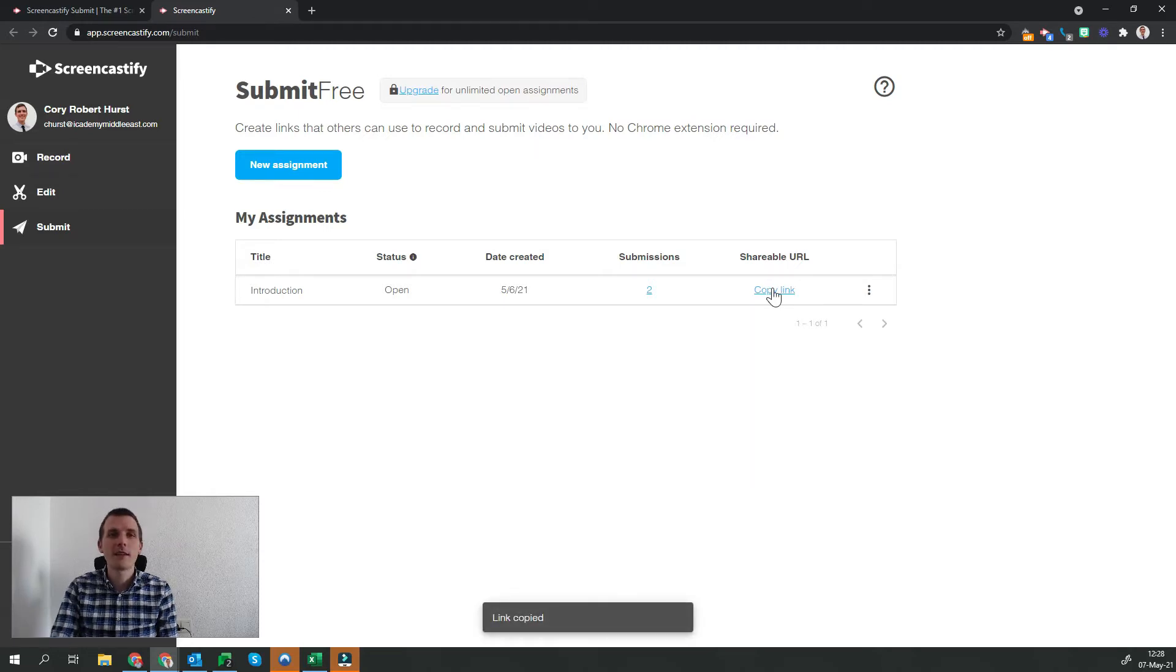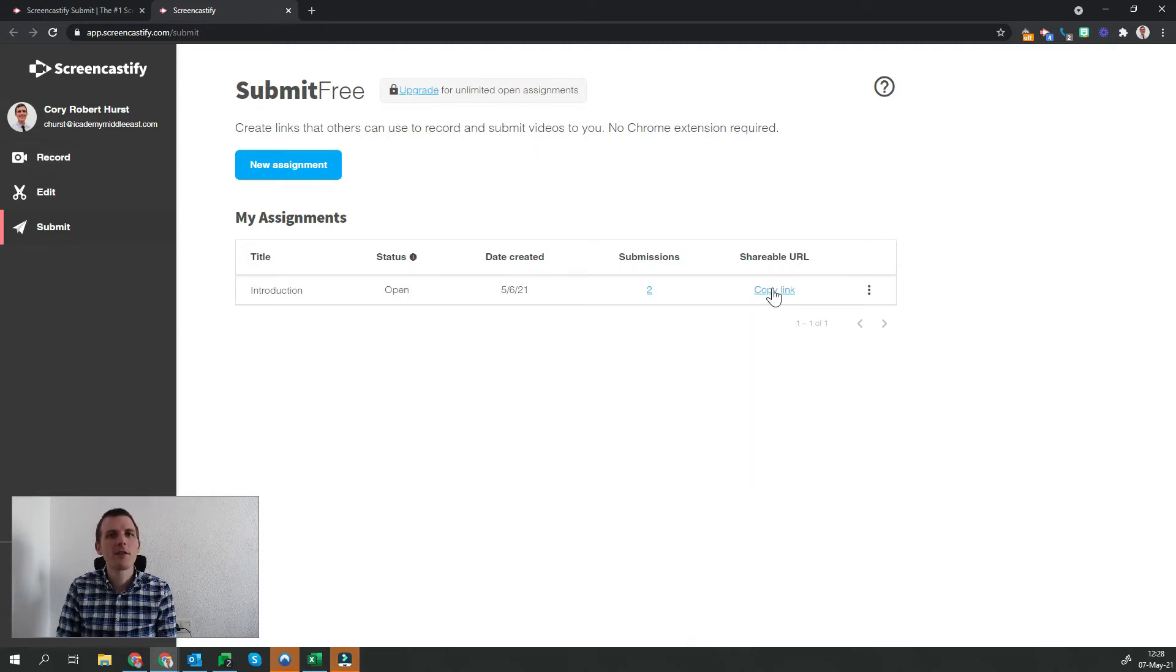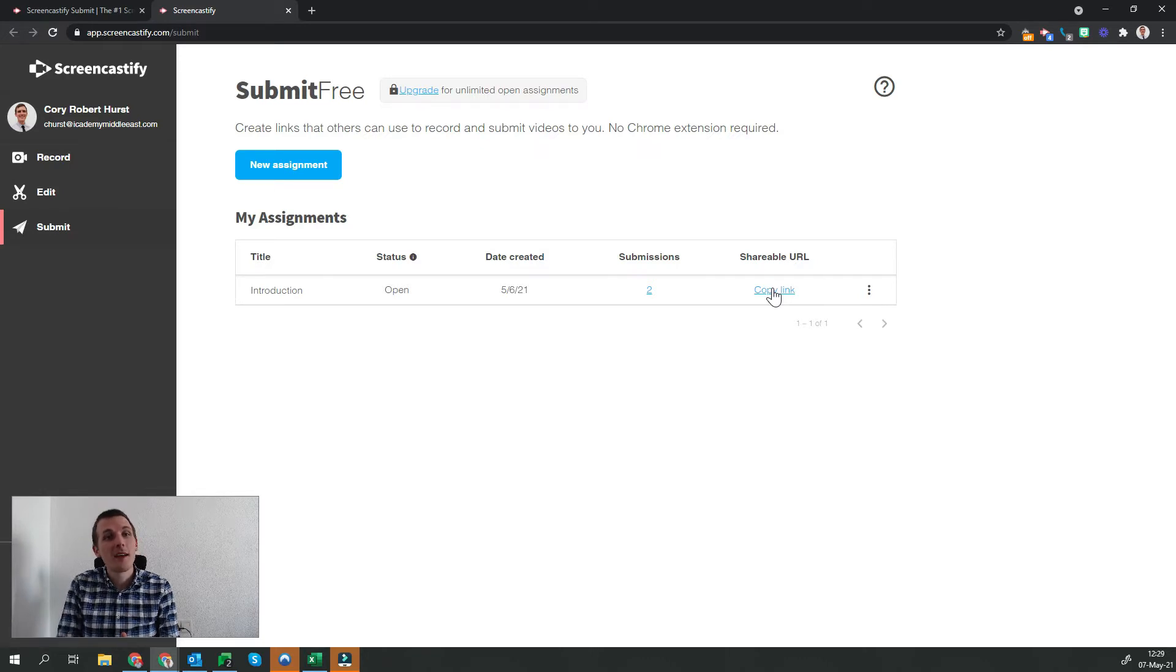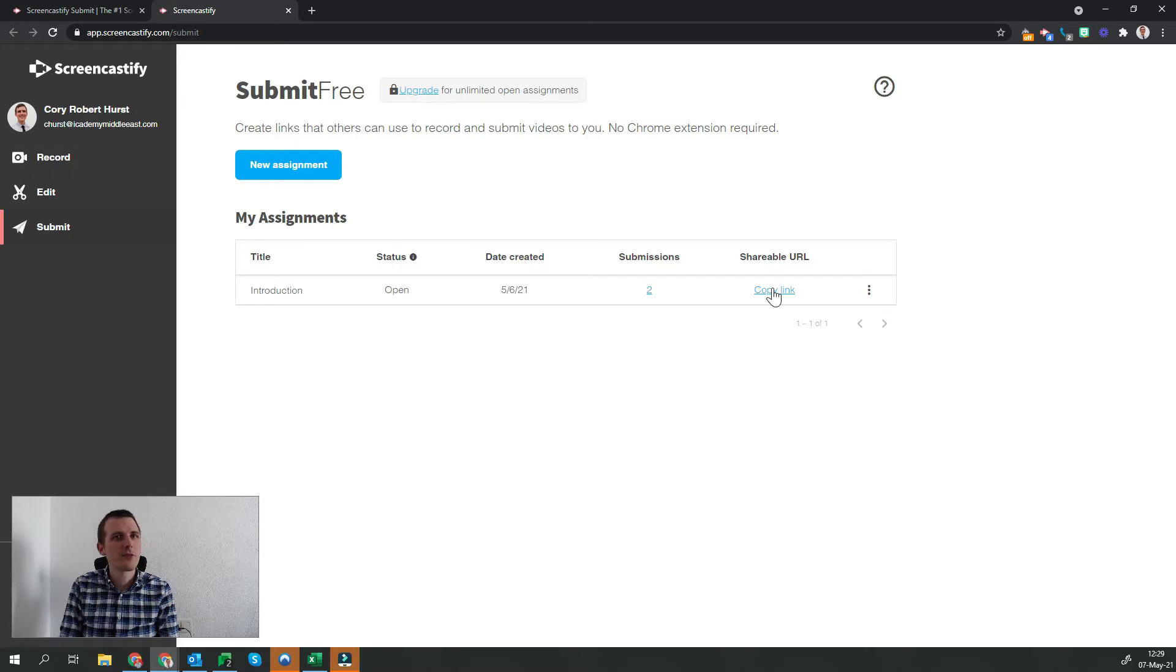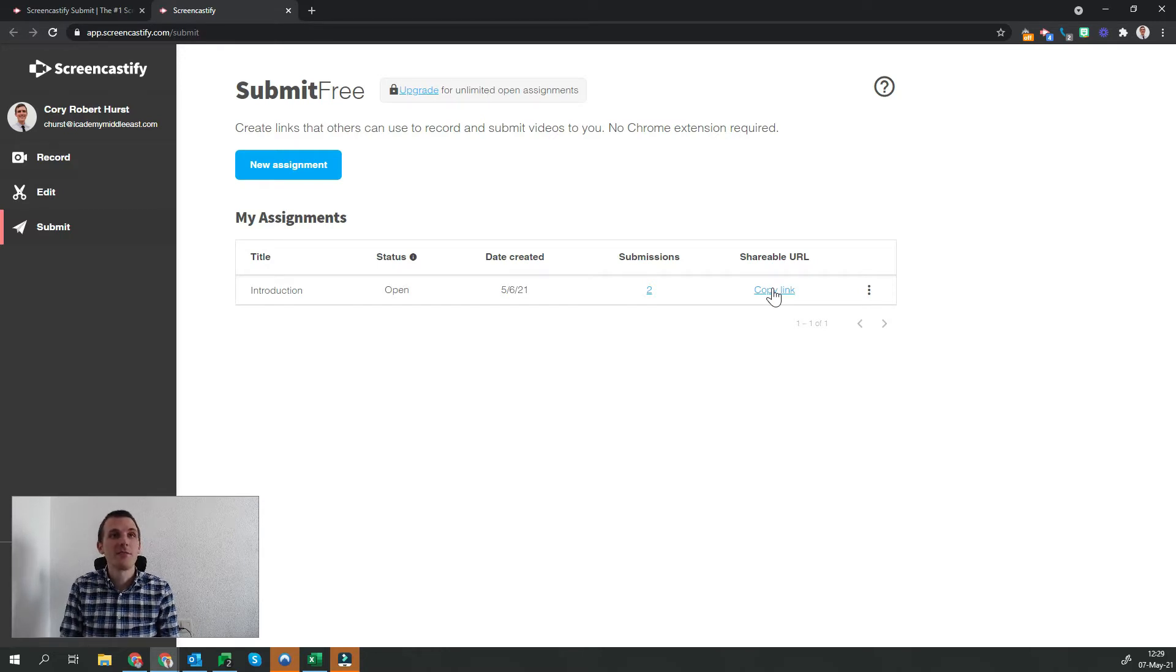Once the link is copied, I can share it wherever I want. That means I can share it via email, I can share it in my online classroom. The possibilities are endless.